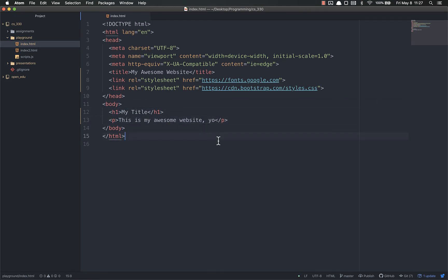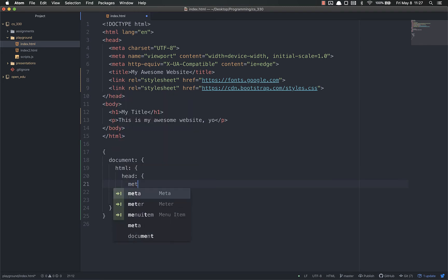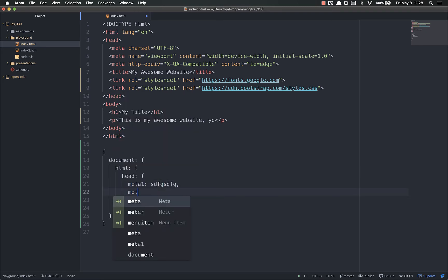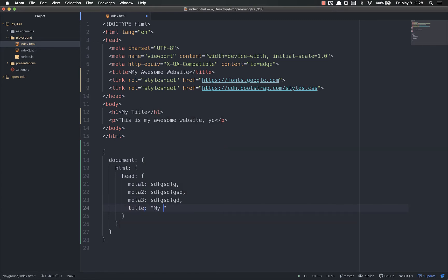So if we were to look at this in the DOM, a very simple representation. This is an oversimplification, but just to make sure everybody understands, it would look something like this. You would have your JavaScript object and you have a document, and then you would have HTML because that's the first element. Inside the HTML you would have a head. And inside the head you would have your meta, all of your meta tags. You have meta 1, whatever that is, meta 2, meta 3. Then you would have your title and your title would be my awesome website.